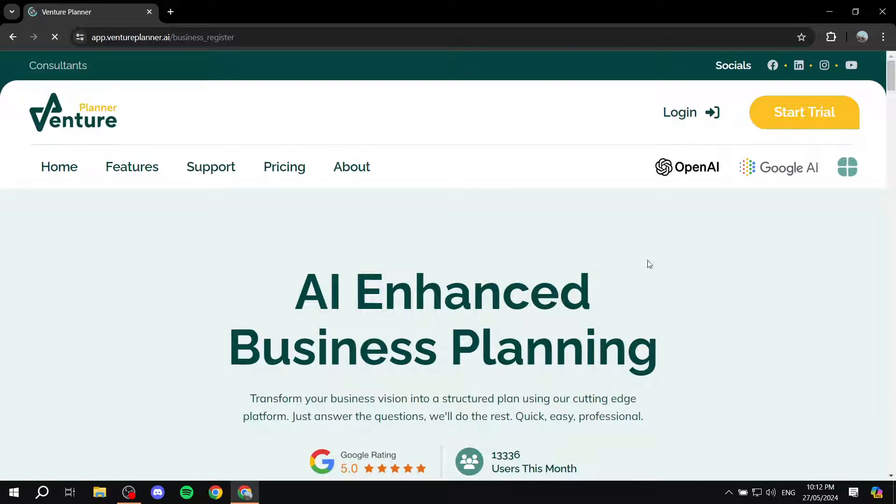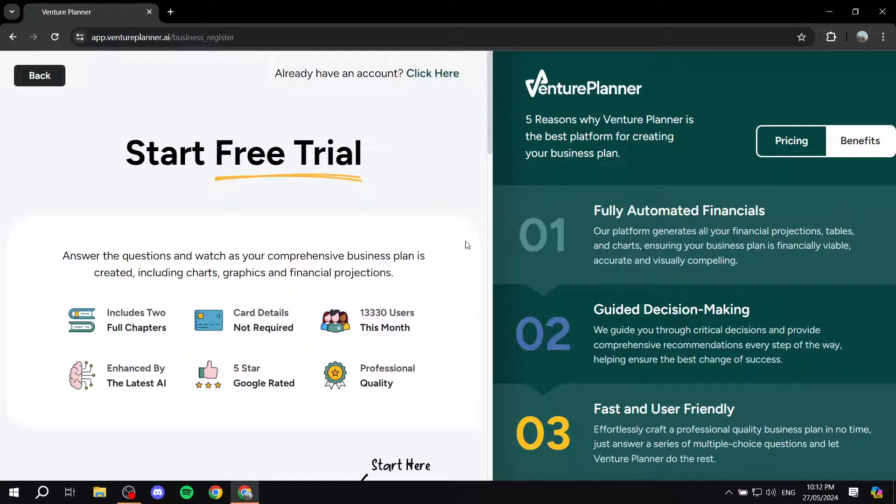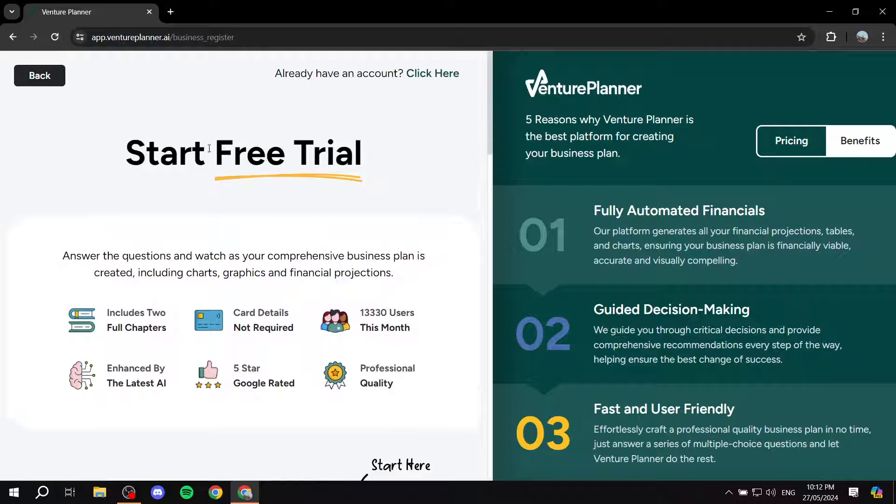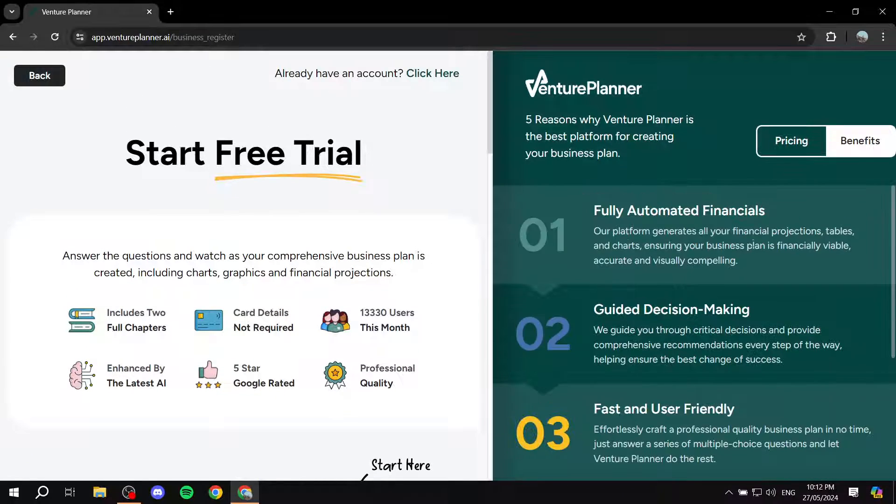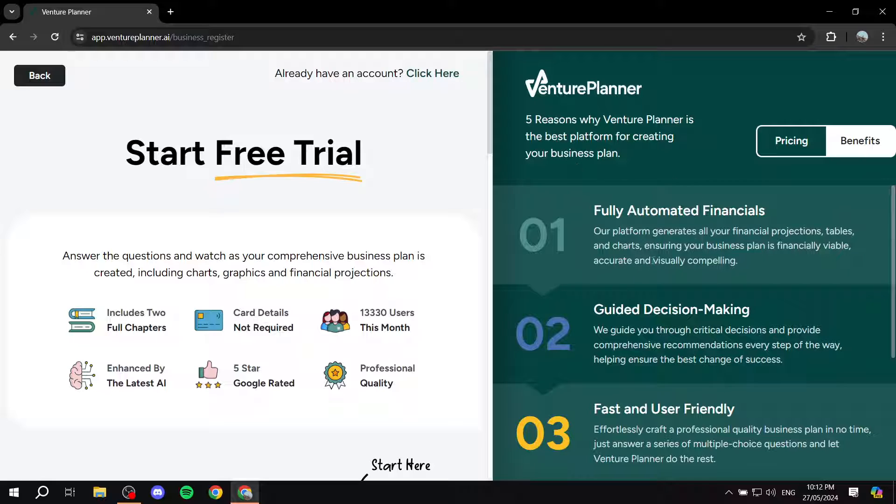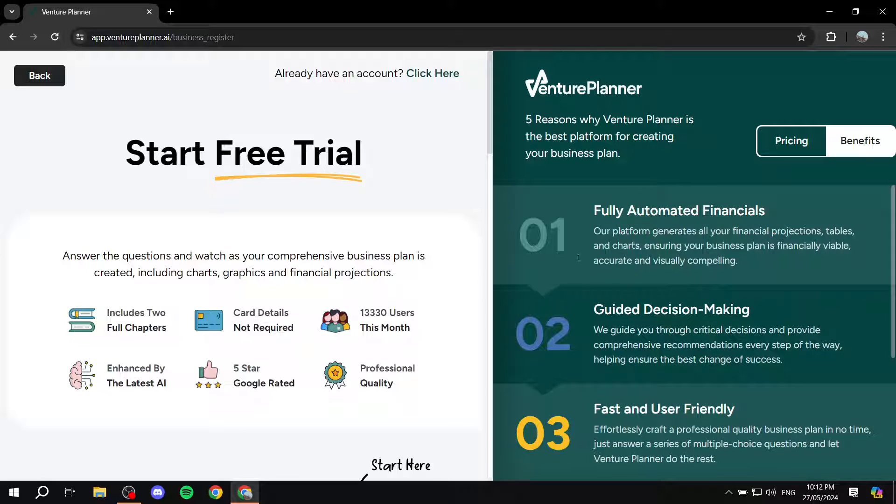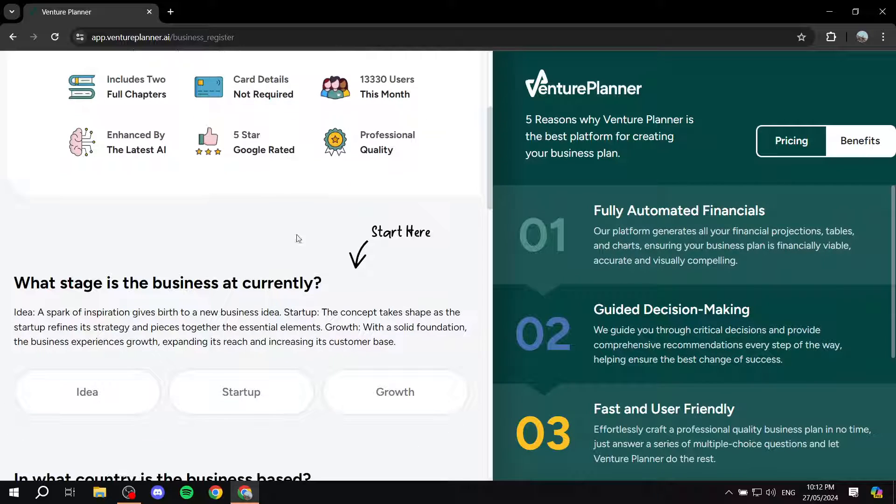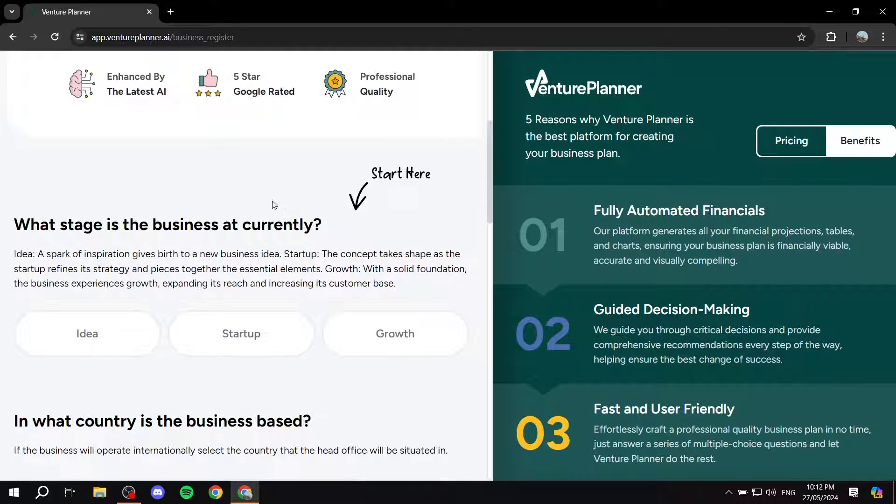Then we will just click on start trial on the top right. And then from here, we will need to go ahead and start our trial. So you just get to this page. And on the right side, you can see some of why Venture Planner is good and all those things. If you want to read through them, I suggest that you do. But just scroll down. And this is going to give you a taste of how it's going to work. These are going to be the questions that you will need to answer.